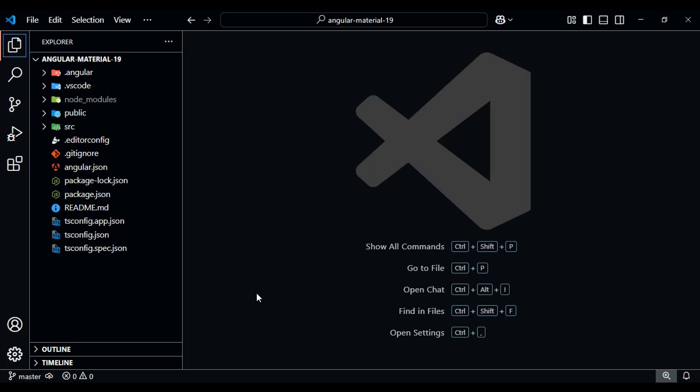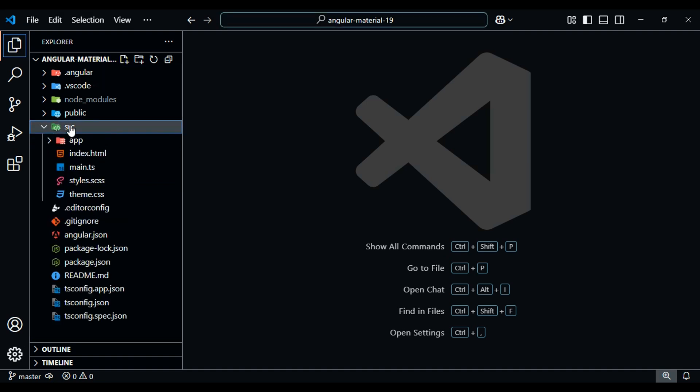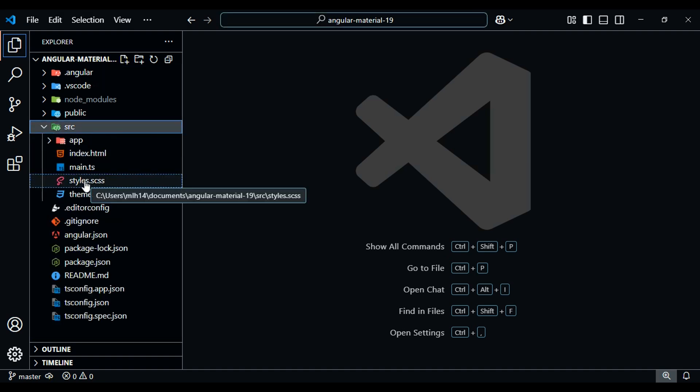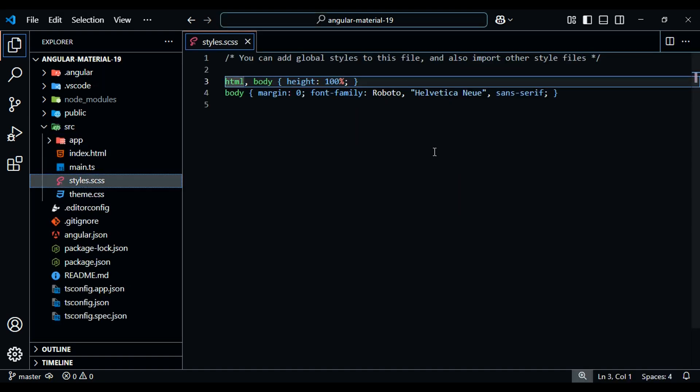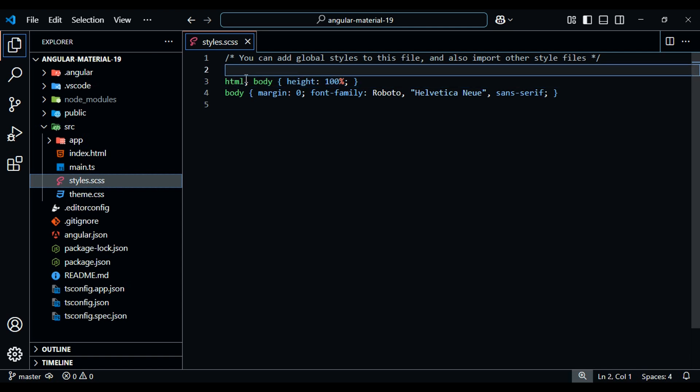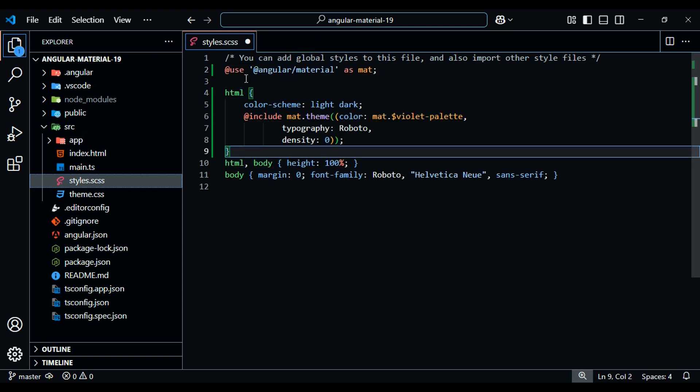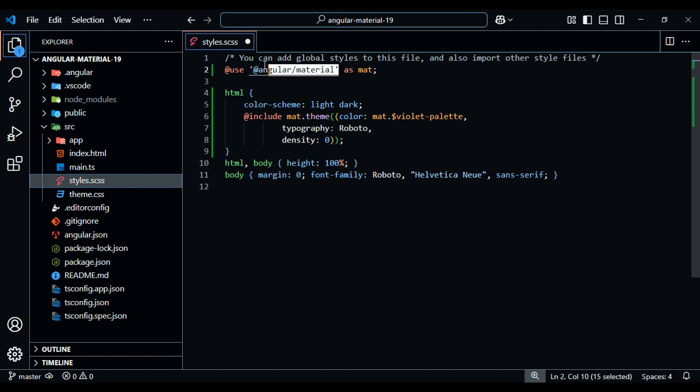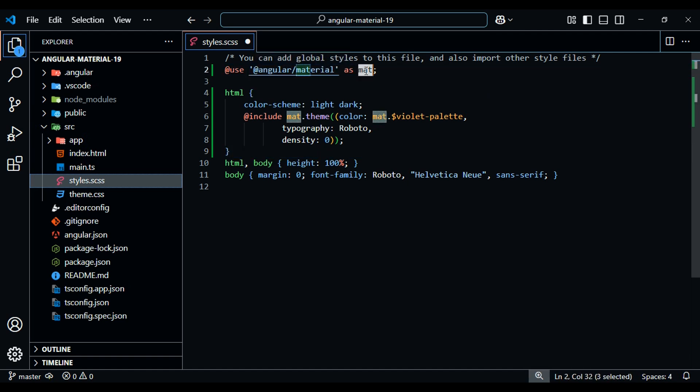Let's add this snippet to our main style sheet, our styles.scss file. At the top, I'll just paste in our new snippet. Here we're calling our Angular Material library we installed a couple videos back, and we're going to reference it using matte.